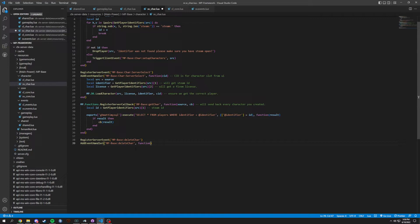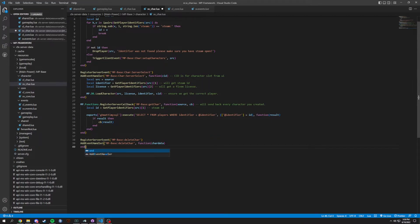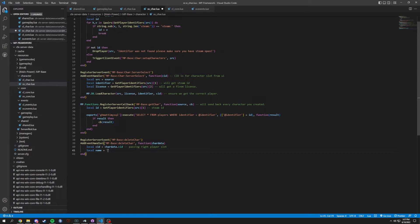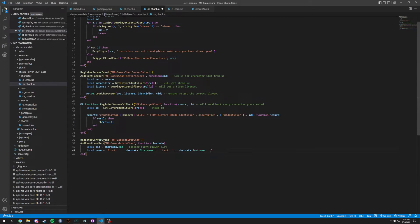The bottom one is going to be a comma function, and in here we're going to pass through care data. We just want to make sure we have the right player — doing local CID equals care data dot CID, which makes sure we're passing the right player slot. And local name equals First colon space dot dot care data dot first name, dot dot, space Last colon space dot dot care data dot last name. That's how it's going to grab the local name.